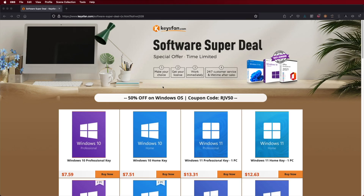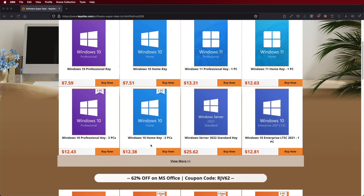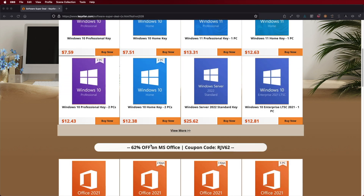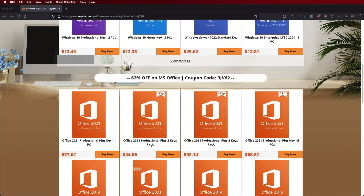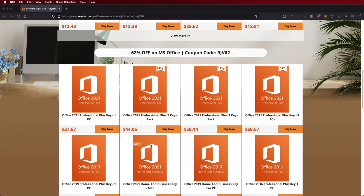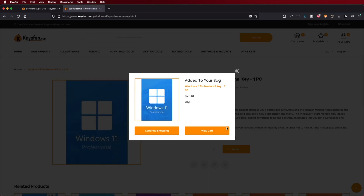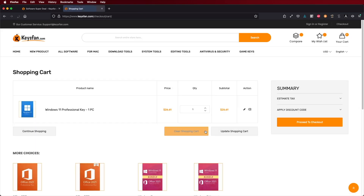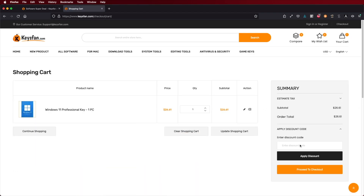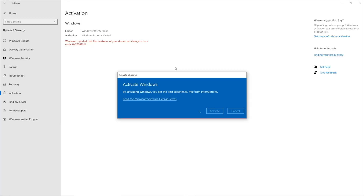Now before we do, if you are using Windows 10 or Windows 11 on your computer and you still haven't activated, don't forget to check out Keys Fan where you can find budget official OEM keys at an affordable price, and with the coupon code that you can see on screen it will get even cheaper.